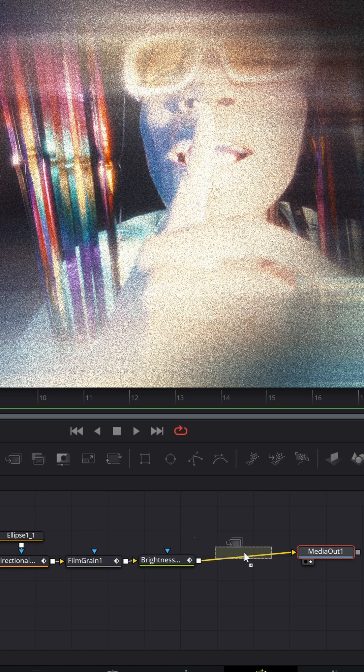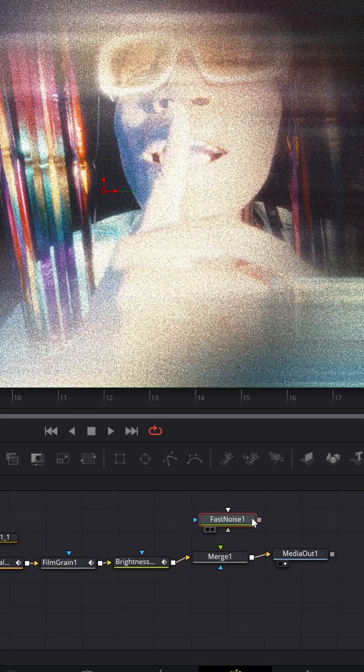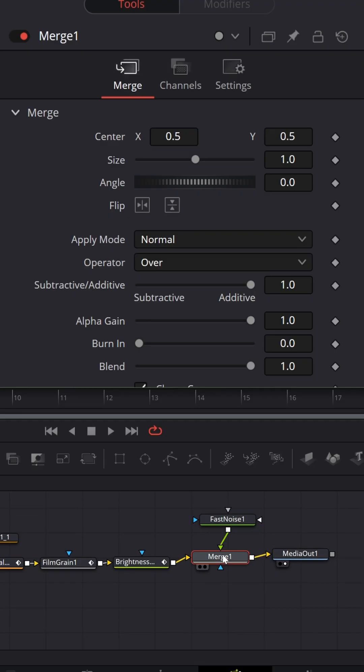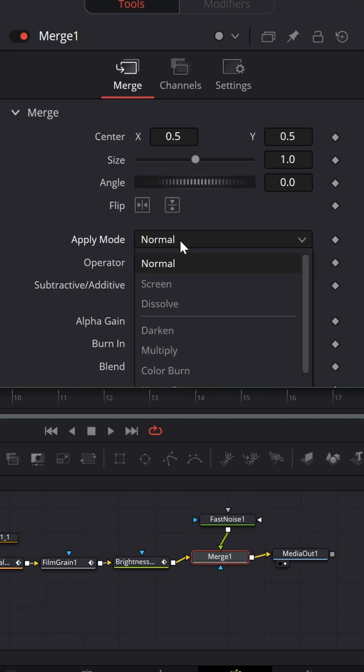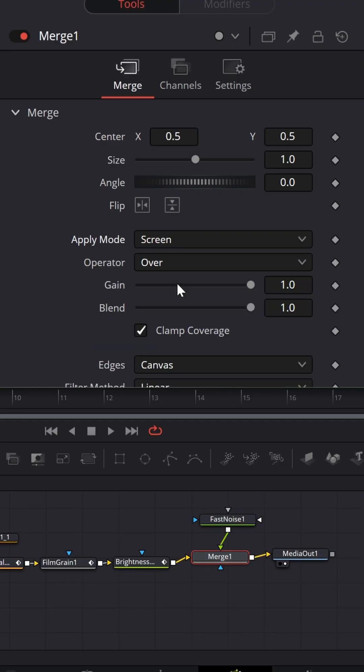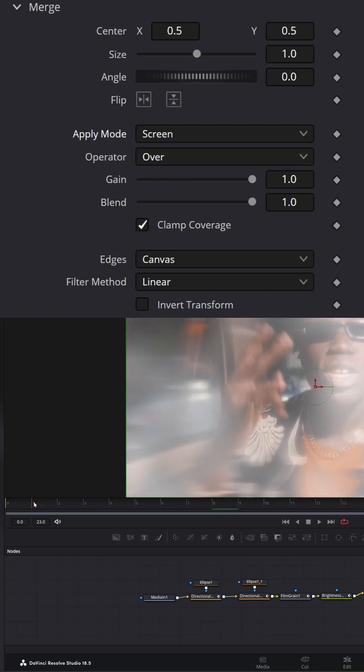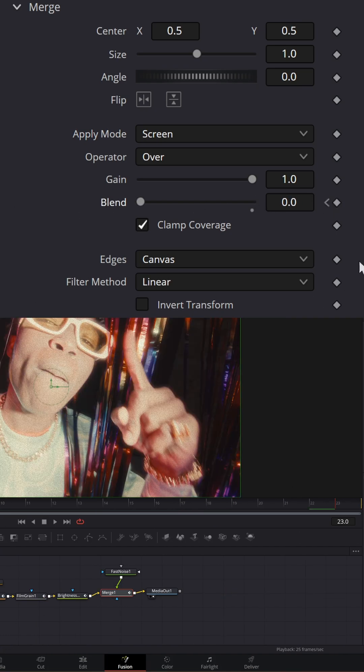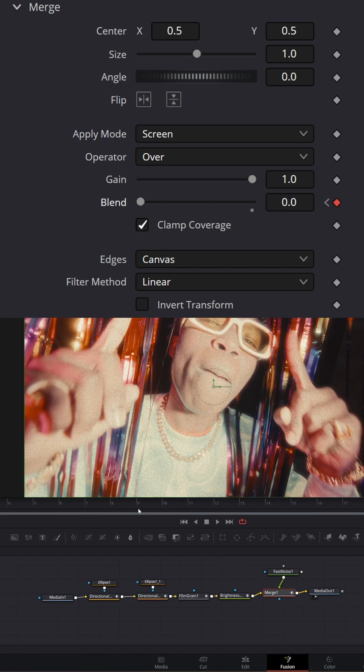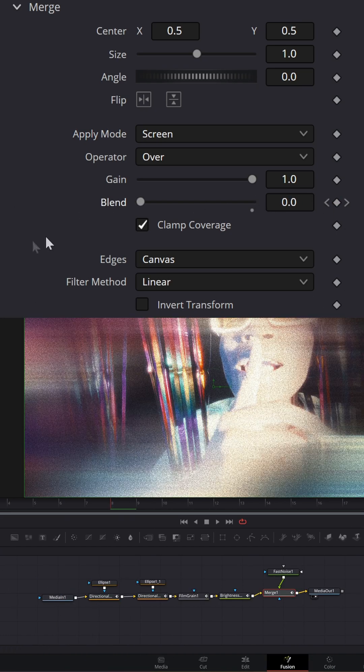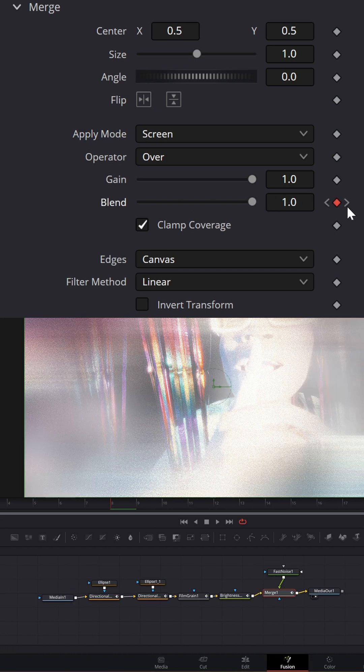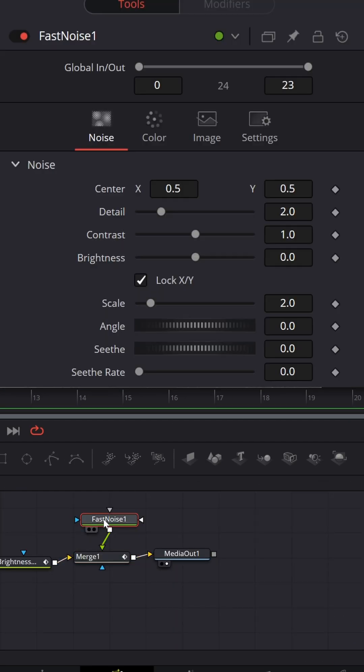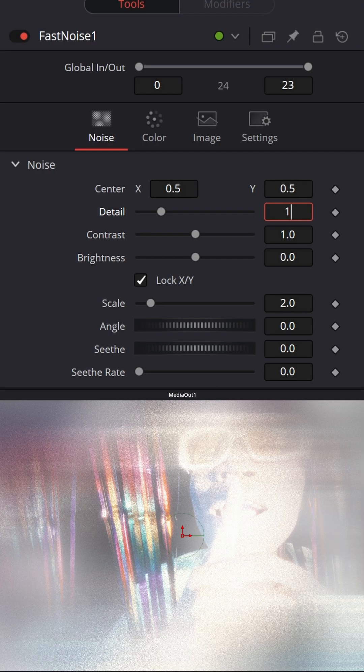Select Fast Noise node, set Detail to 1.